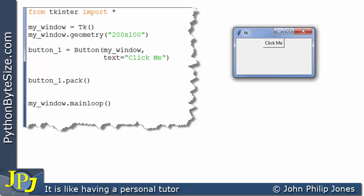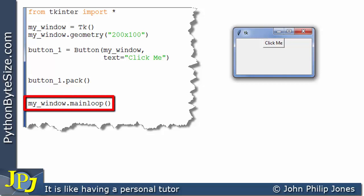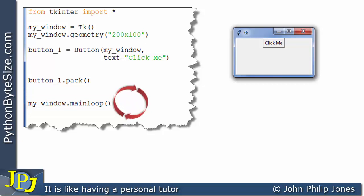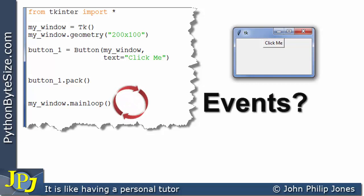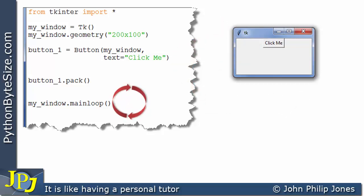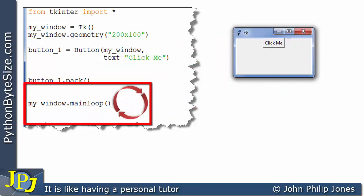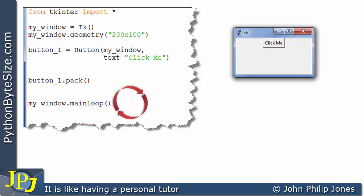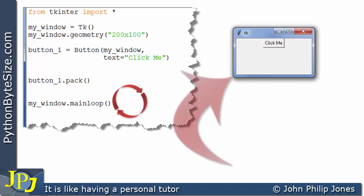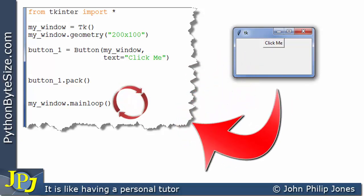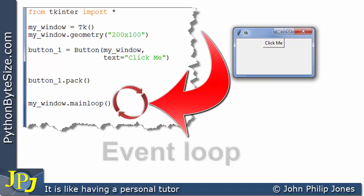Once the button has been packed onto the window, the next piece of code to execute is mainloop, which we've seen earlier in the playlist. What this does is cause the application to go around in a loop. What's happening within this loop is Python is looking to see if any events have occurred, where an event would typically be somebody clicking onto this button. We often call this an event loop, and Python is sitting there waiting for the user to do something with respect to the graphical user interface.